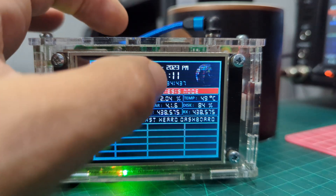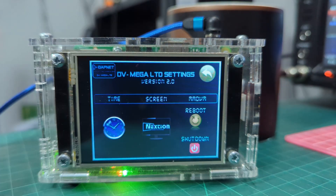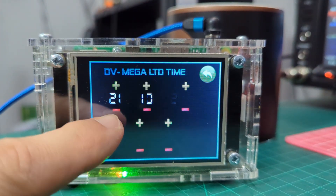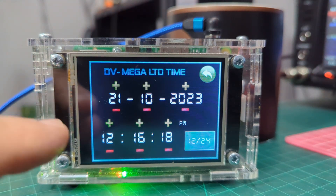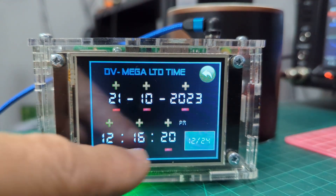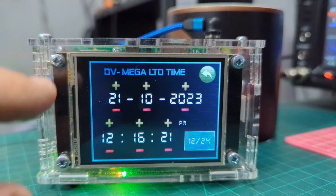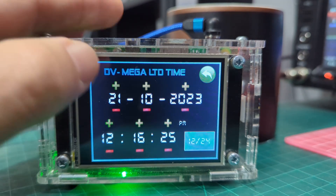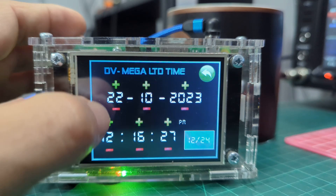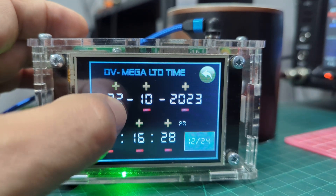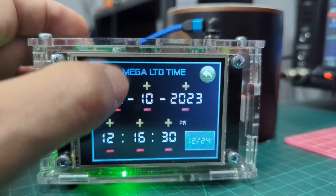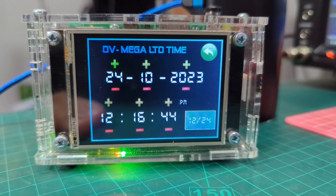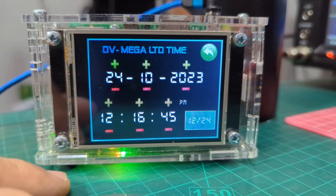Tap the top left where it says DVMega, then tap the clock. Nice and easy — you can change the date and the time. To adjust the date, just go up and down with the arrows. Remember, there is a battery inside this hotspot as well.